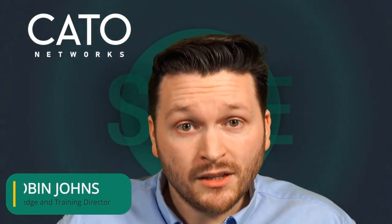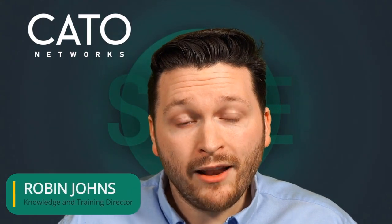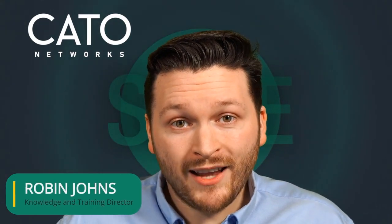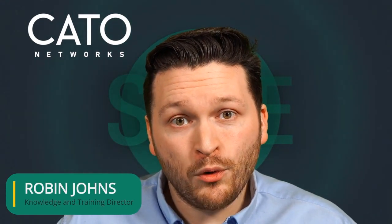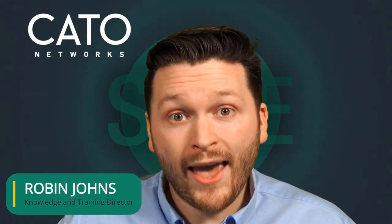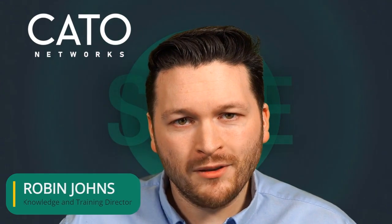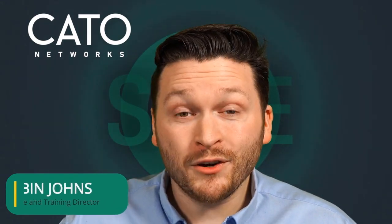Thank you once again for your time today. I hope you enjoyed our quick CASB walkthrough. If you'd like any more information, please contact your Cato Networks account representative and we'd be happy to help you. Until next time, bye for now.